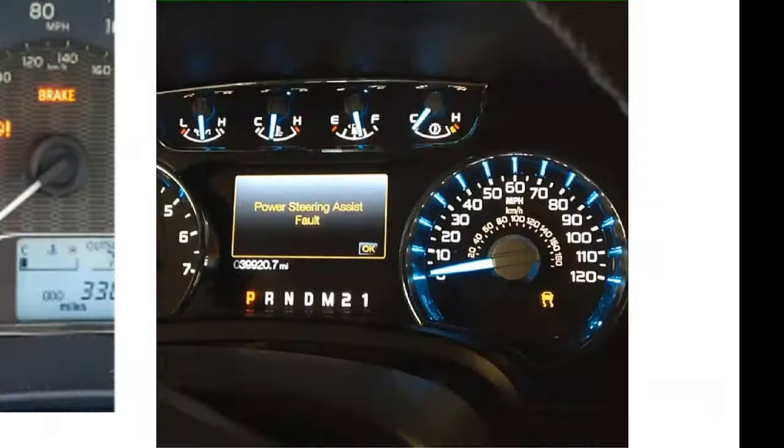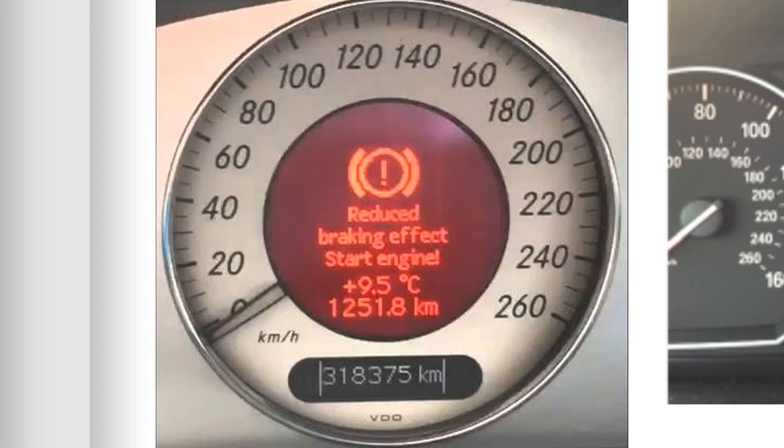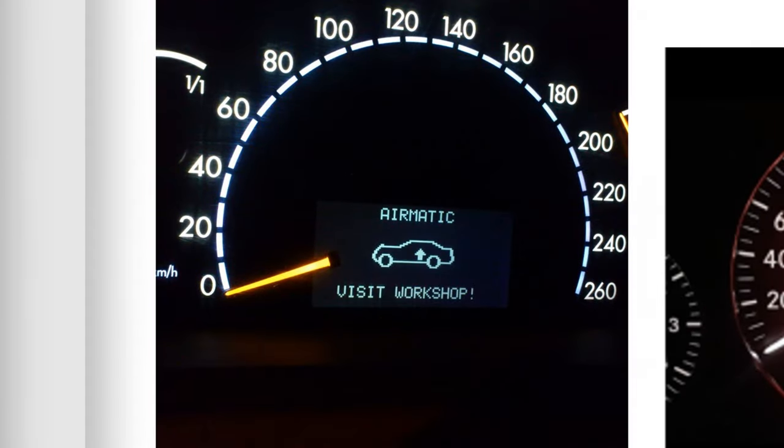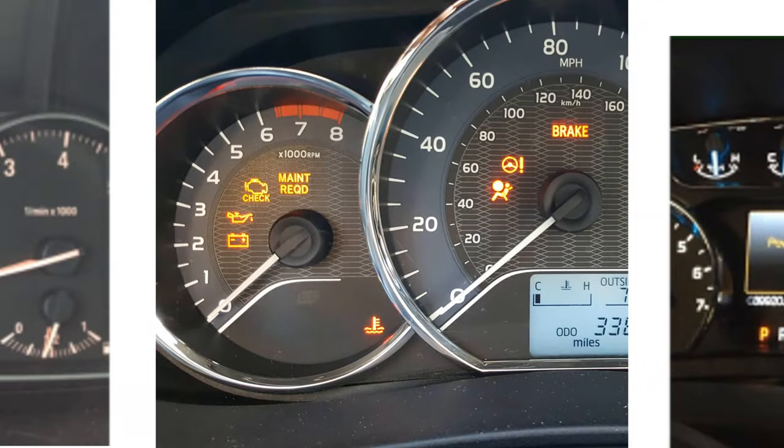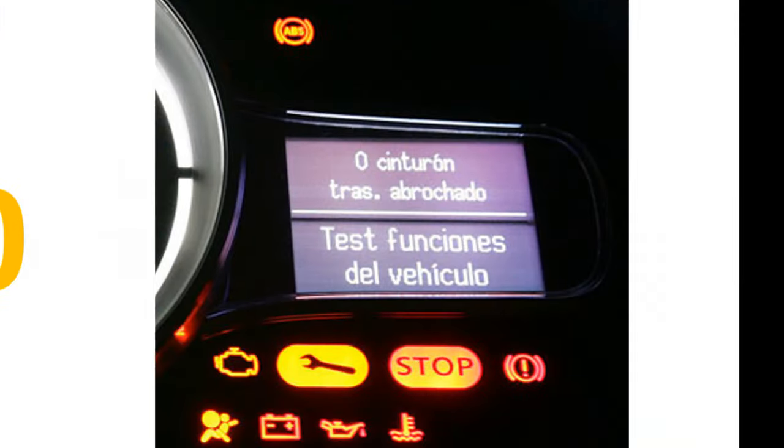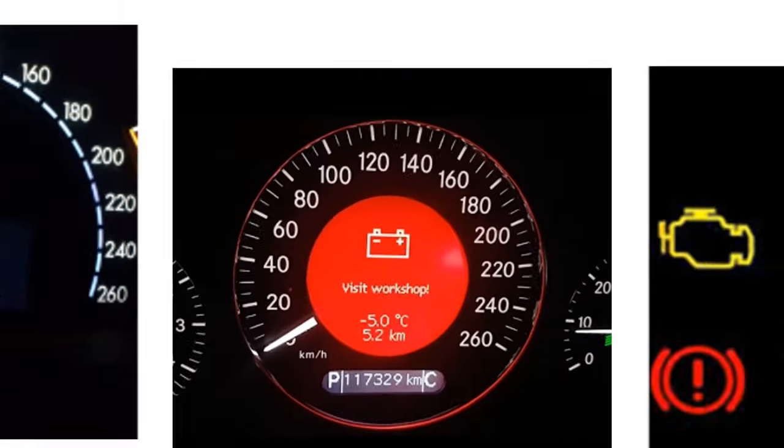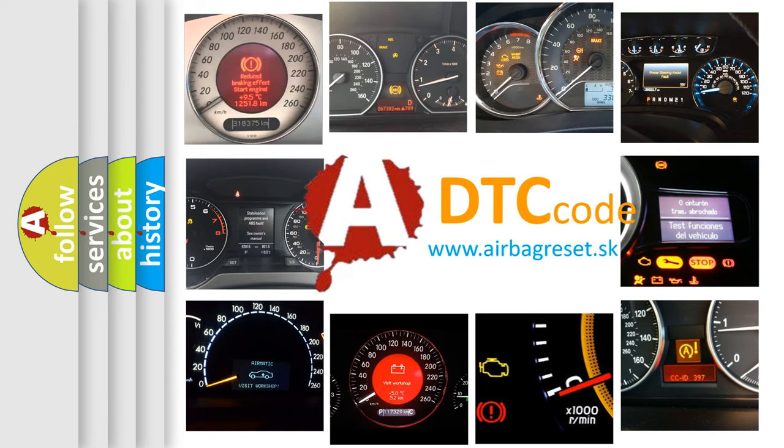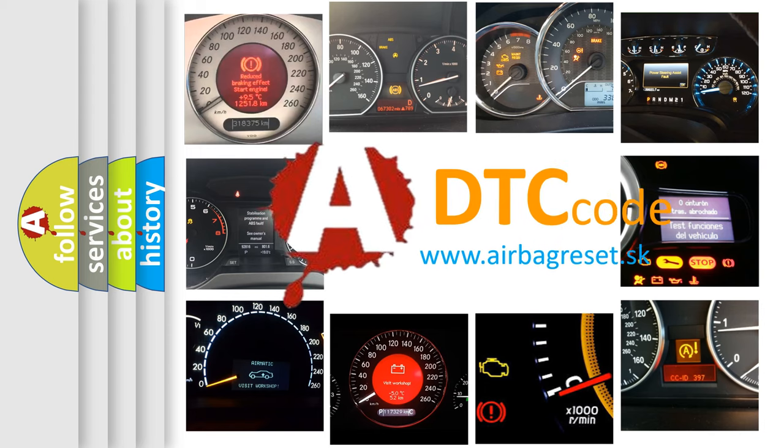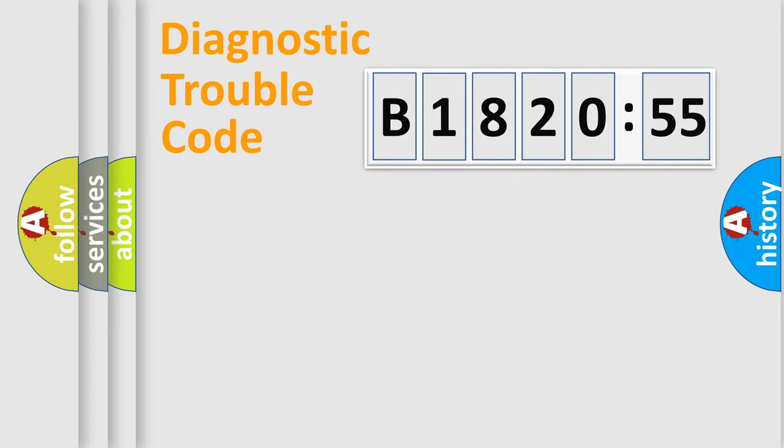Welcome to this video. Are you interested in why your vehicle diagnosis displays B1820-55? How is the error code interpreted by the vehicle? What does B1820-55 mean, or how to correct this fault? Today we will find answers to these questions together.